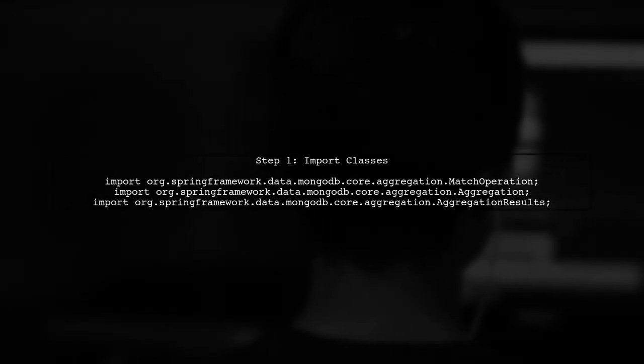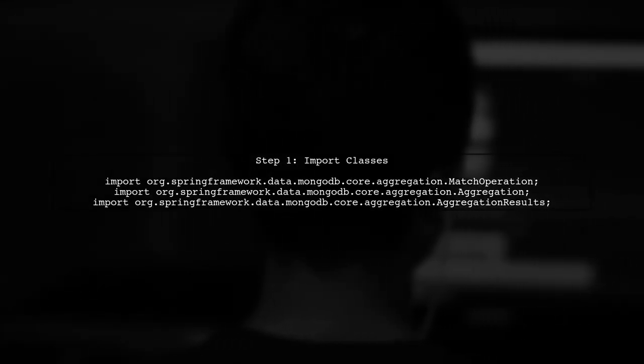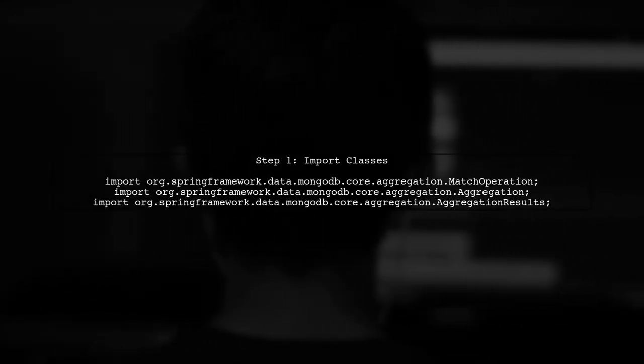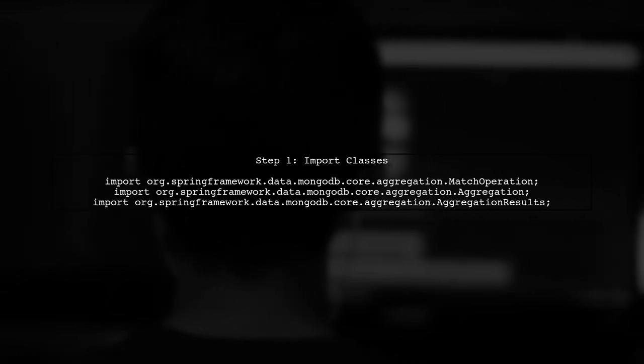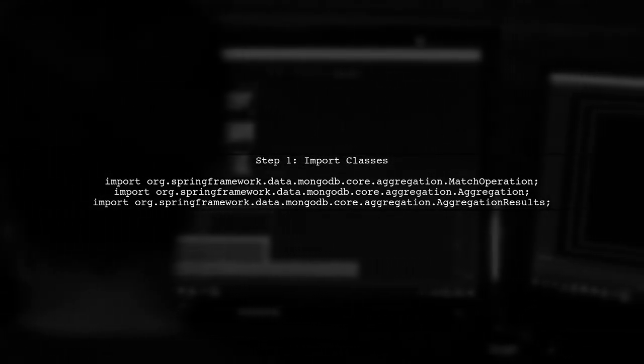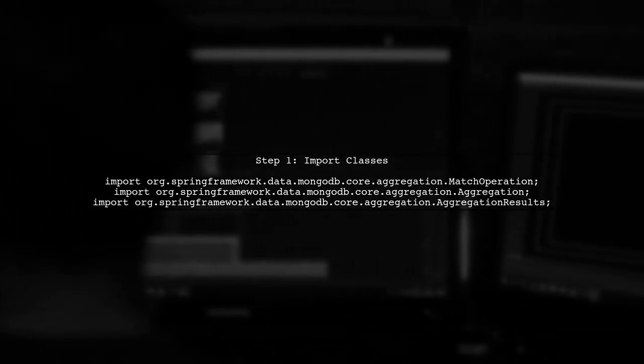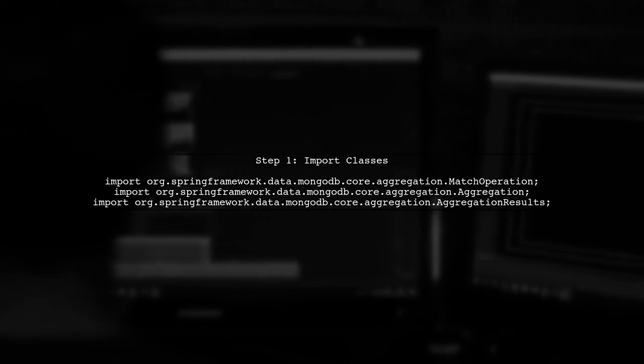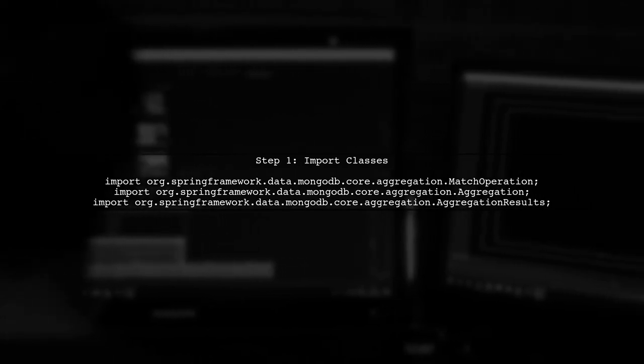To check if an array field is not empty in MongoDB using Spring Data, we will use the match operation class. Let's start by importing the necessary classes.